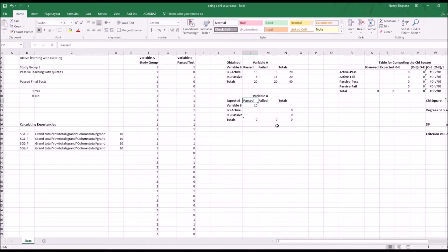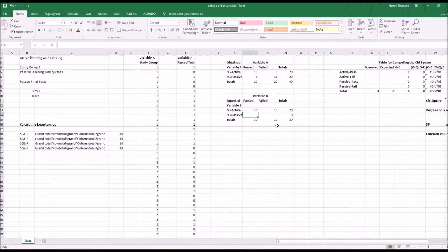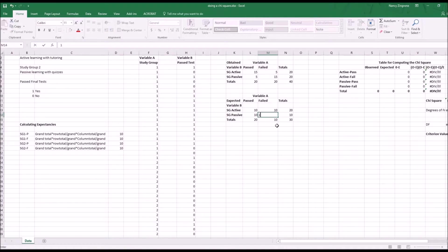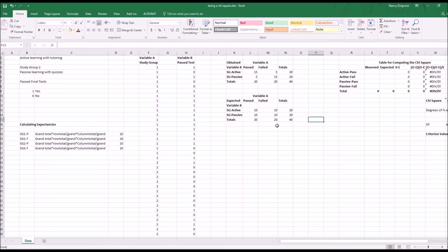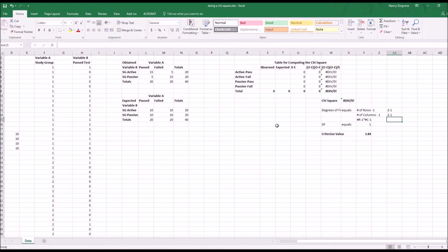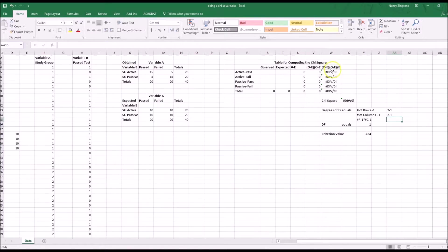In our case, it's really simple. We expected everybody to do the same, and we thought about 50% would pass in each group. So we set up our expectancies exactly that way. That's the second thing we need to do.